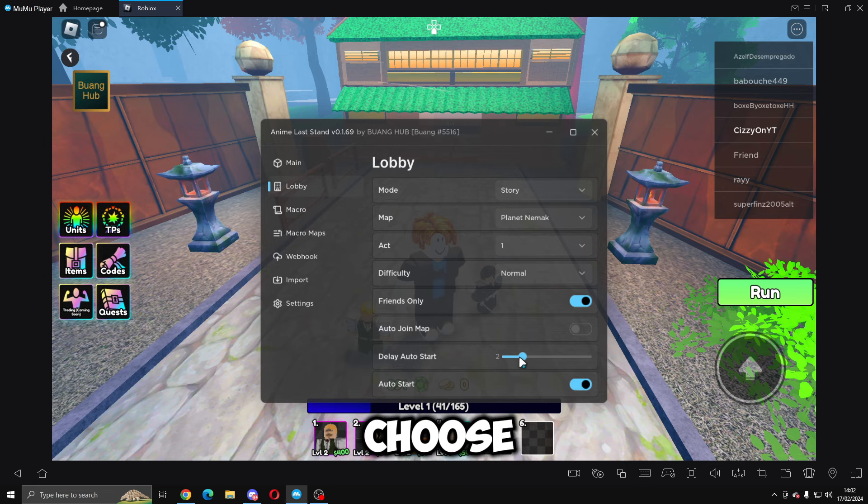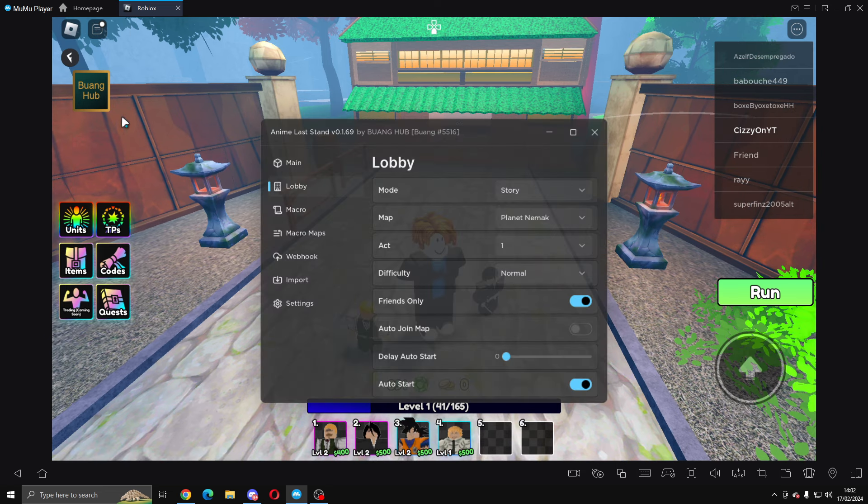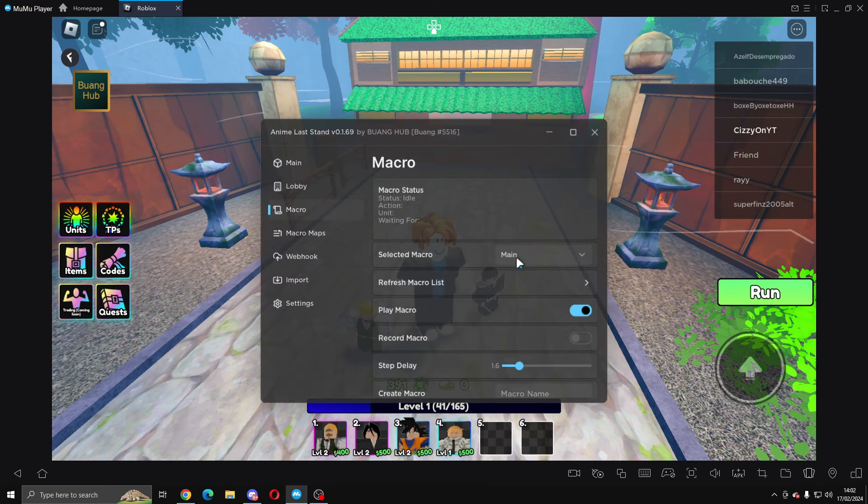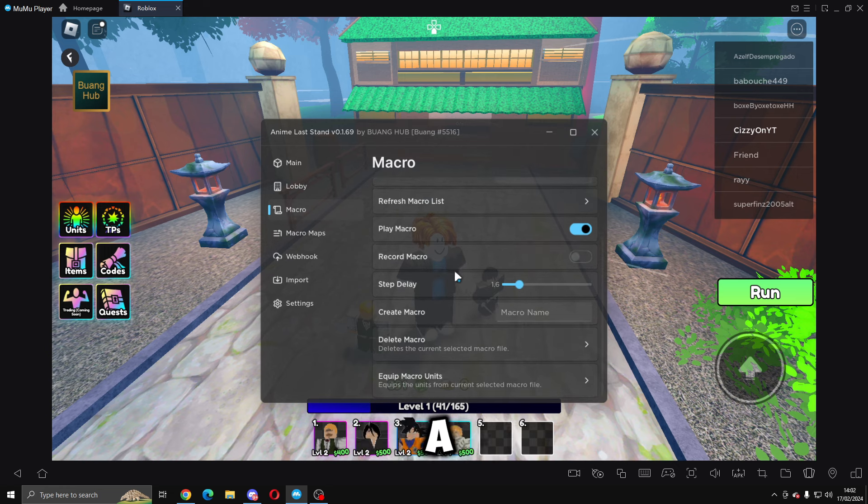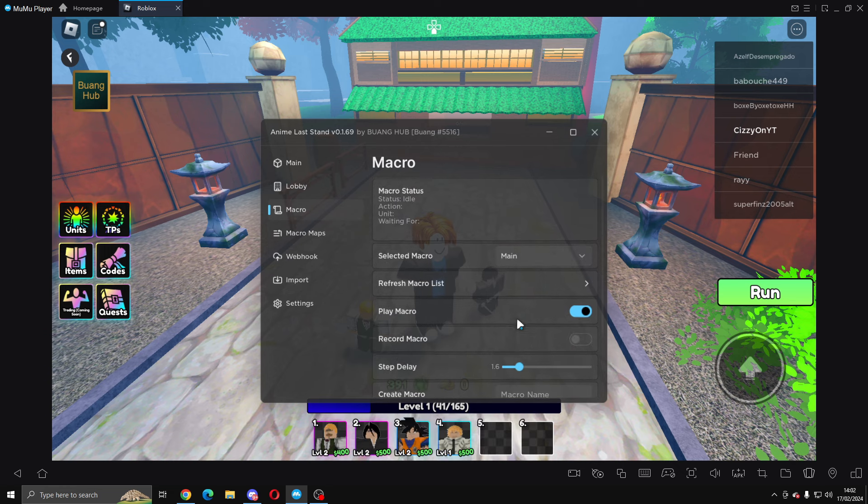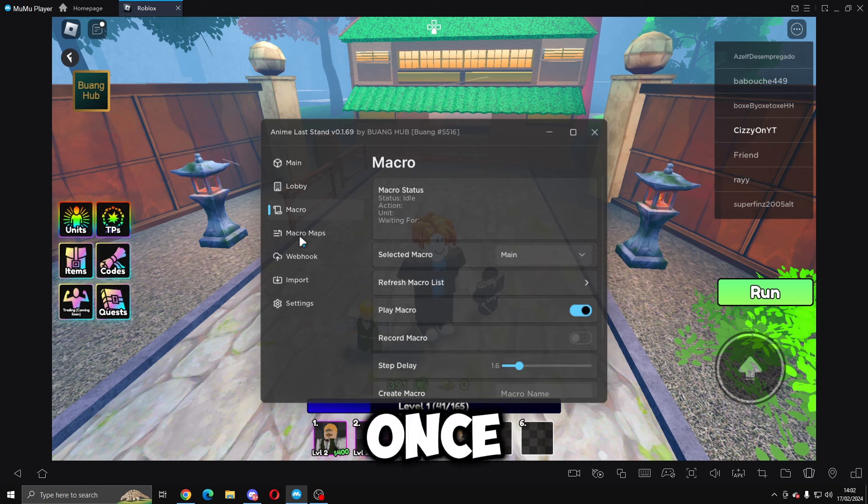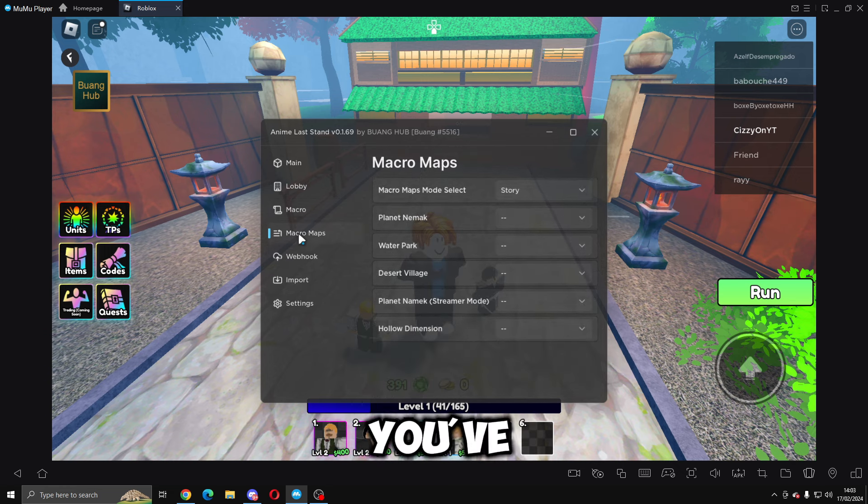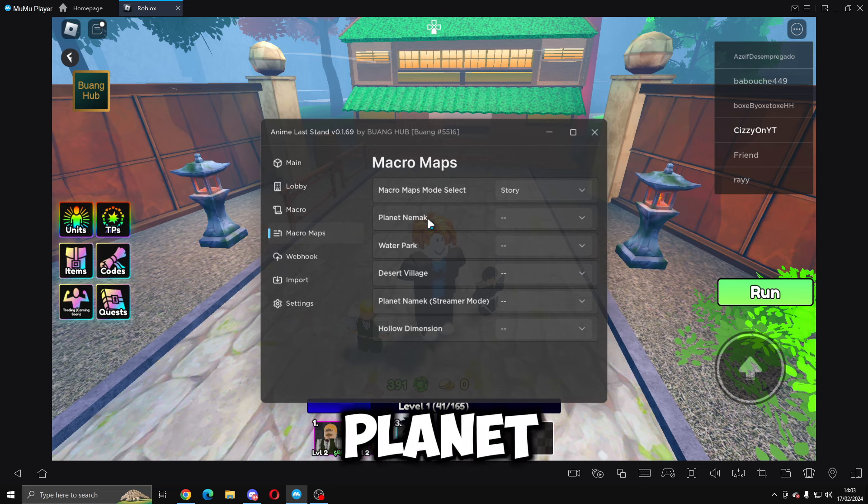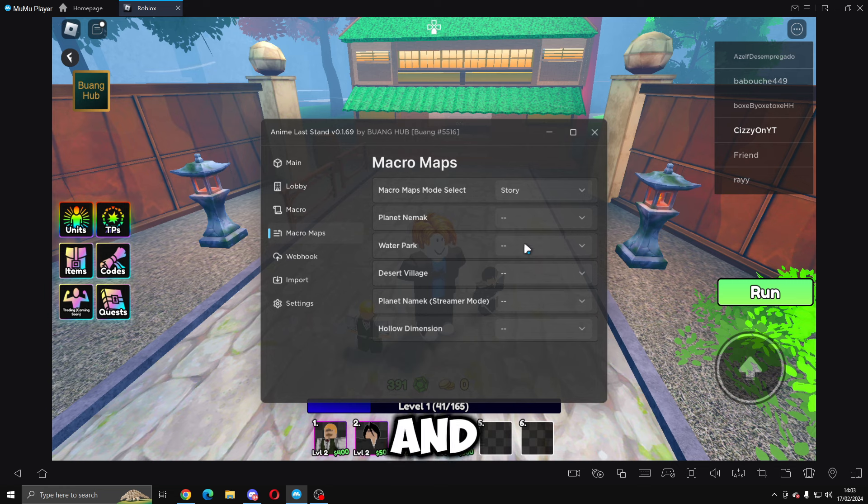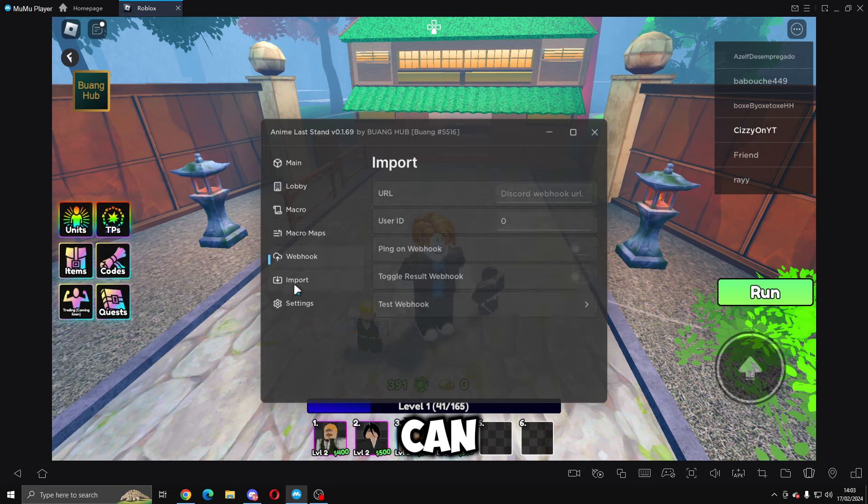Macro - this is where you're going to go ahead and record a macro, and that's basically what we're going to do once we're in the actual game. Then you've got macro maps, so once you make one you can name it for Planet Nemac, you can load it here and it should work. Then webhooks if you know how to use them you can do that.